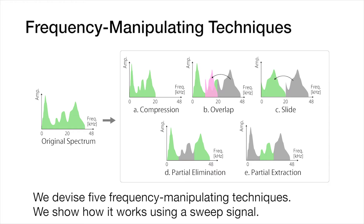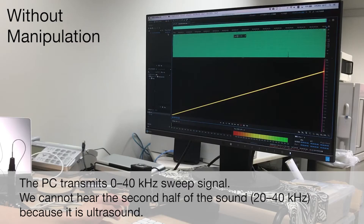We show how it works using a sweep signal. The sweep signal goes from 0 to 40 kHz in 5 seconds. Without manipulation, we cannot hear the latter half of the sound because it is ultrasound.